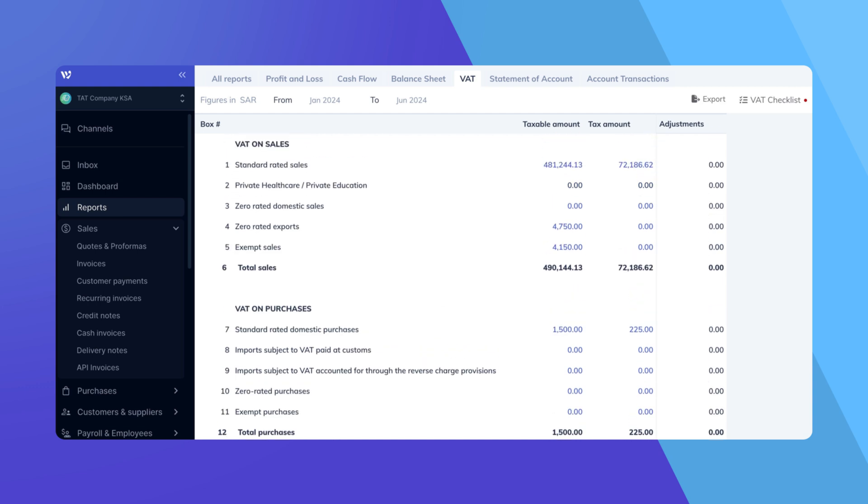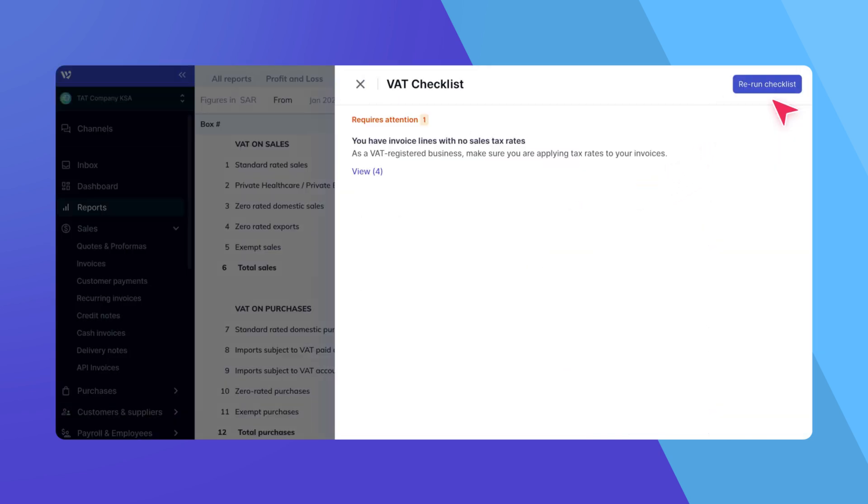WAFEQ has a VAT Checklist feature to help you with any issues that may arise. In this case, click on the Checklist button to consult the issues and address any discrepancies mentioned in that list.